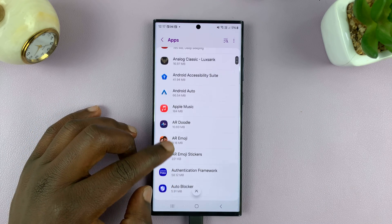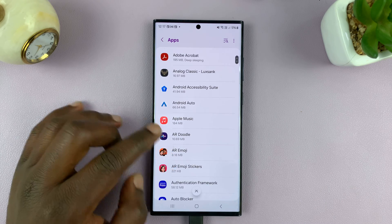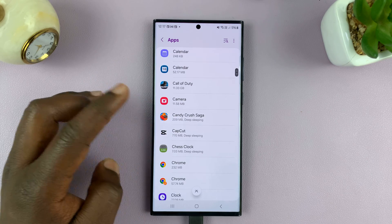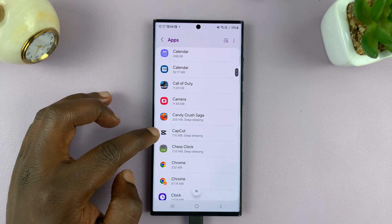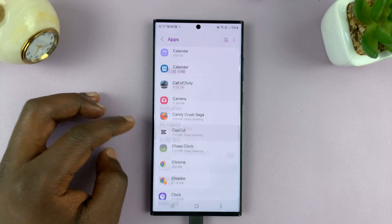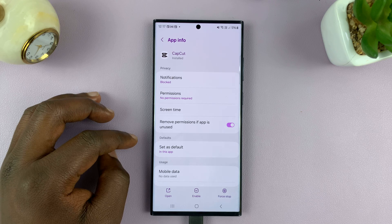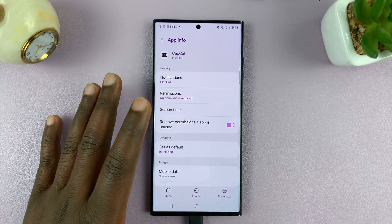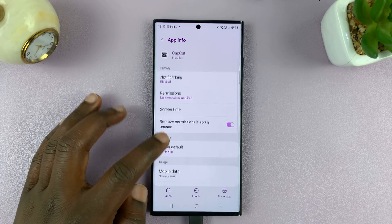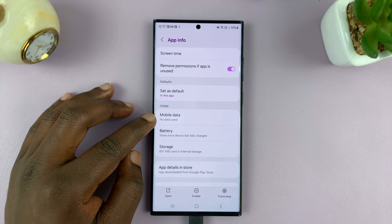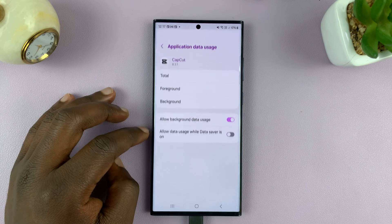And then find the app that you want to prevent from using mobile data in the background. So let's say for instance, I want to prevent the CapCut app. I'll tap on it. And in the app info page, I shall see mobile data. Tap on that.